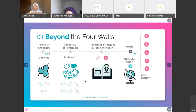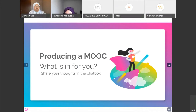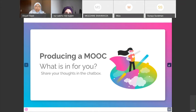I have two more things to cover before MOOC: teaching strategies and teaching with tech. I'll share those after you share your thoughts in the chat about MOOC. I wonder — do you know what's in it for you if you produce a MOOC? Can you write in the chat box what you would gain?